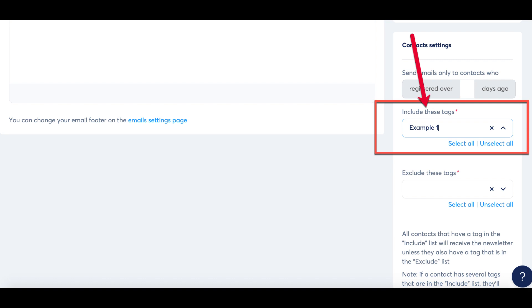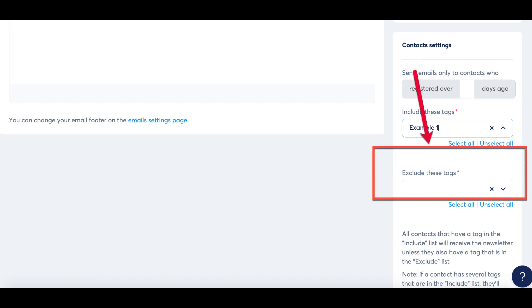However, keep in mind that subscribers might have multiple tags concurrently. In such cases, if a contact has both an included and an excluded tag, the priority will be given to the excluded tag, meaning they won't receive the newsletter.